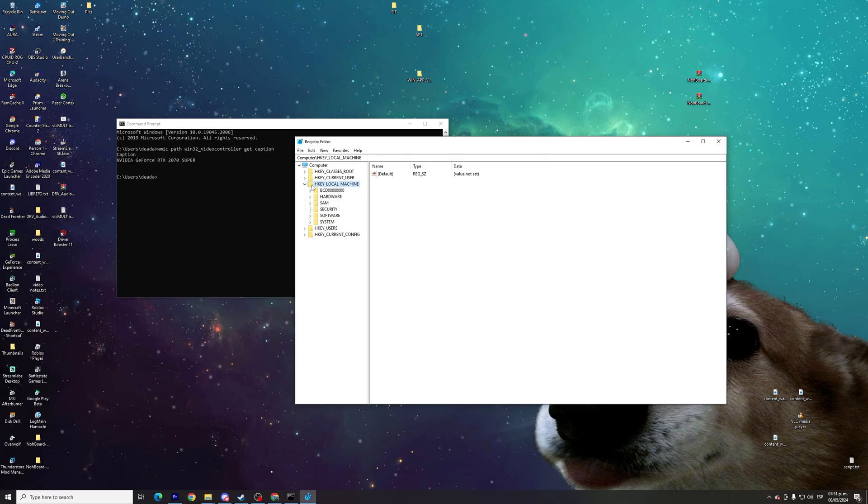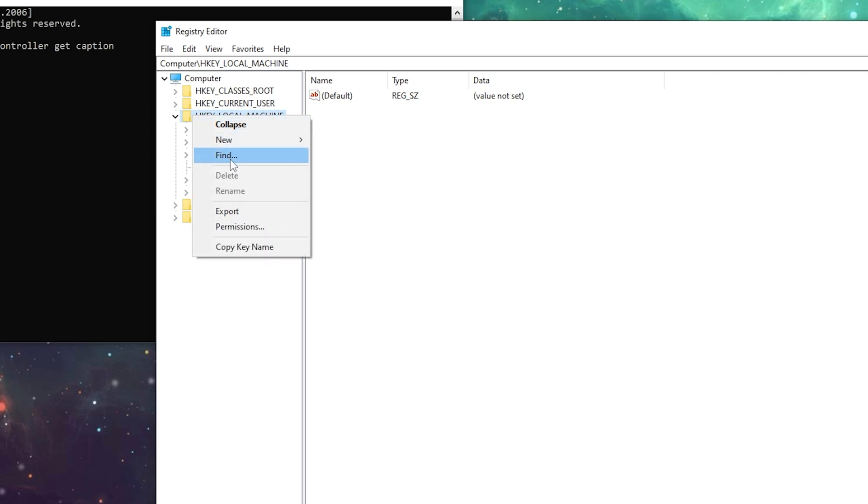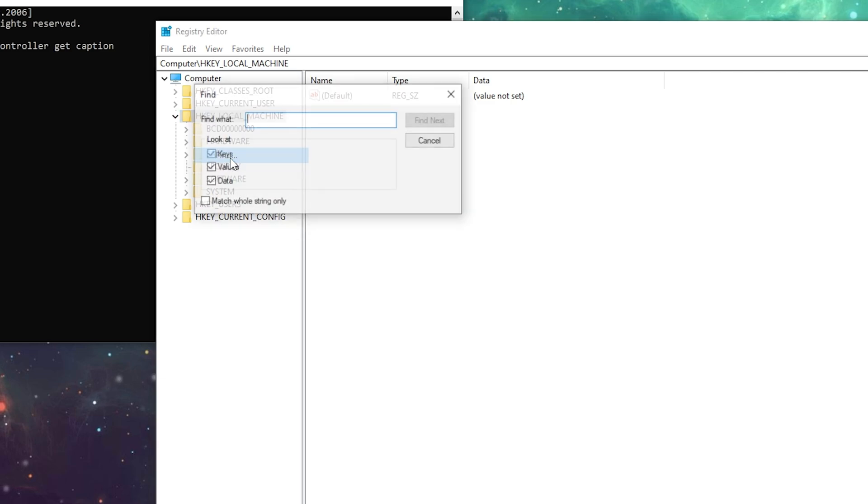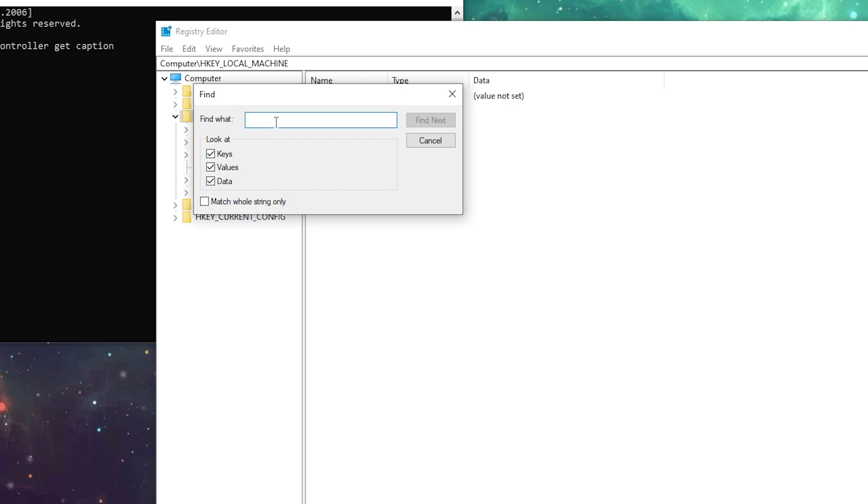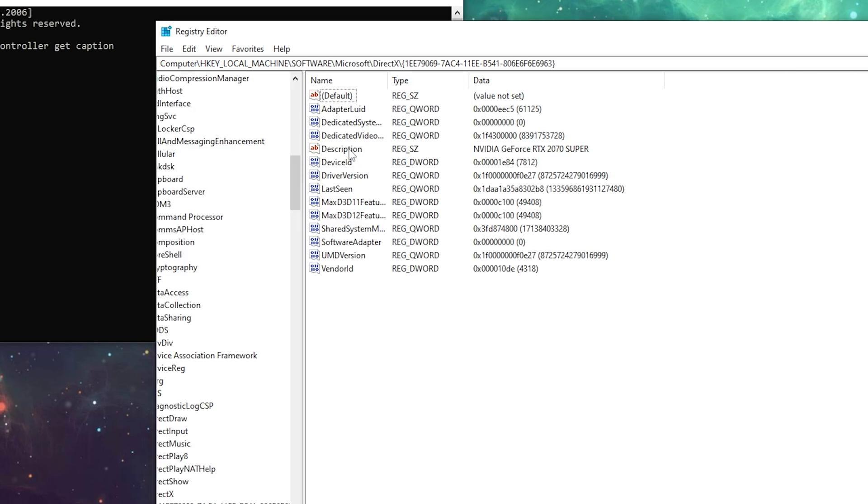You're going to look for this folder named HKEY_LOCAL_MACHINE. Right-click on it, click on Find, and paste whatever name CMD gave to you. In my case, 2070. Then click on Find Next.